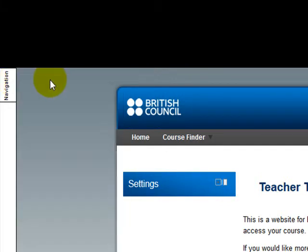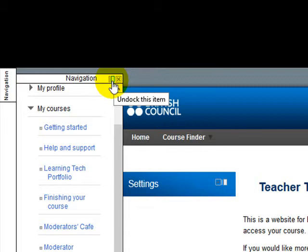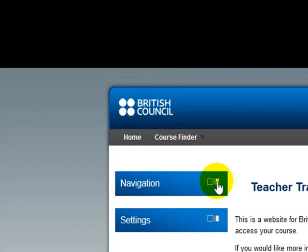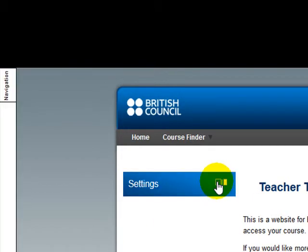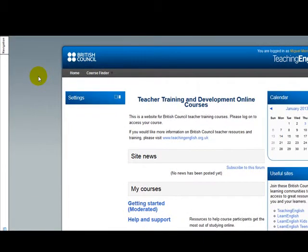If I don't like it, what I am going to do is click here, undock this item, and it is going to go back to this area. The idea of docking blocks here is that it is going to give you more room to read or to do your activities.